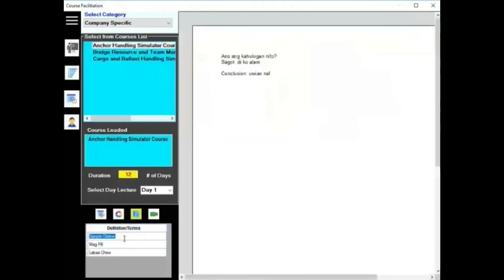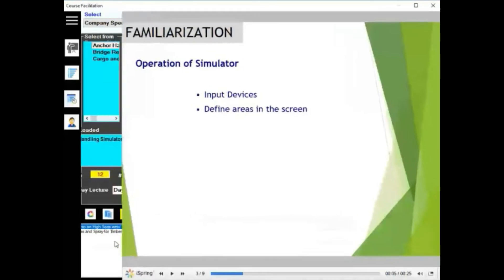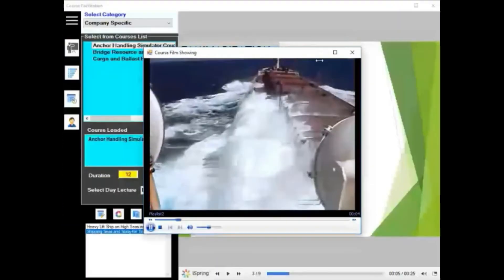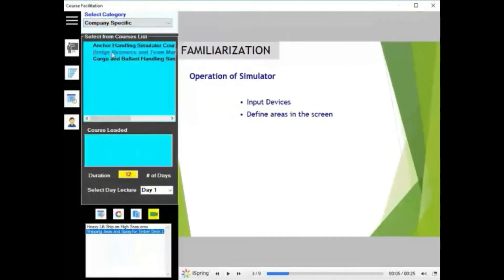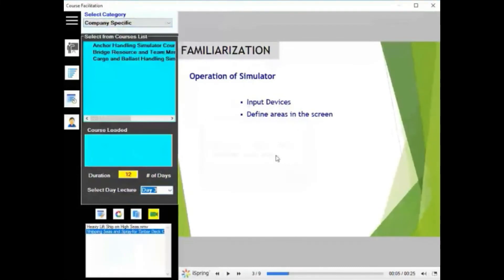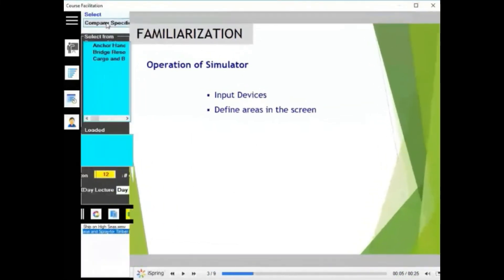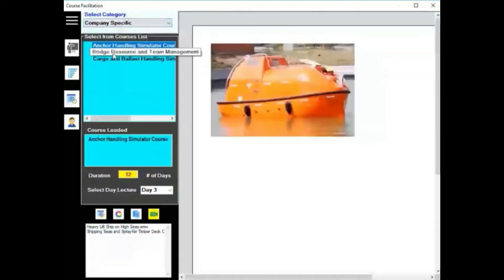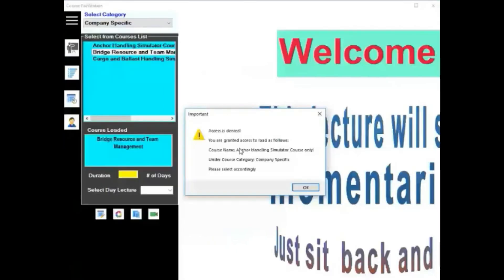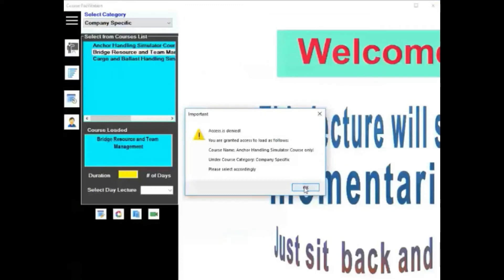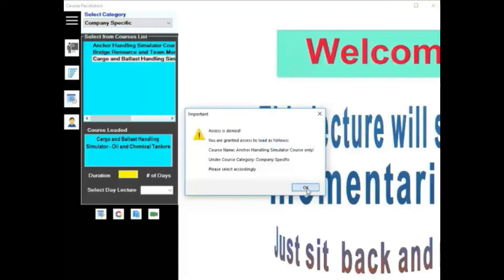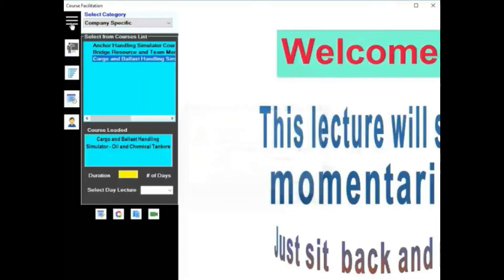And then you can access the materials — images, videos, terminologies, notes, and so on and so forth — per course, and depending on the accessibility or permissions granted to you. As you can see here, bridge resource management cannot be accessed because access was not granted to him. Cargo handling also cannot be accessed because access was not granted either.